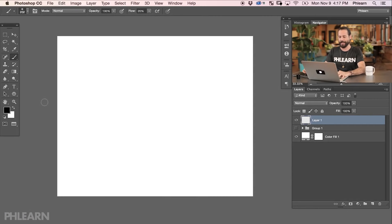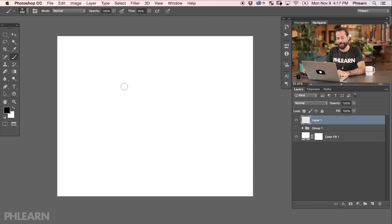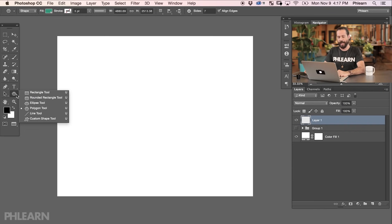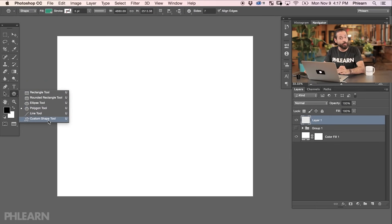We're starting off with a blank document here and the first thing we need to do when learning about the shape tool is select the shape tool. It's right over here — you're going to see a T for the type tool, and right down under that is your shape tool. Click and hold and you're going to see we have a few different options: a rectangle tool, the rounded rectangle tool, ellipse, polygon, line, and custom shape. We're going to go over all these in this episode.